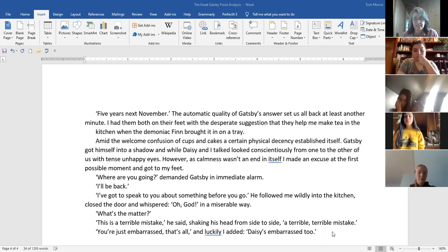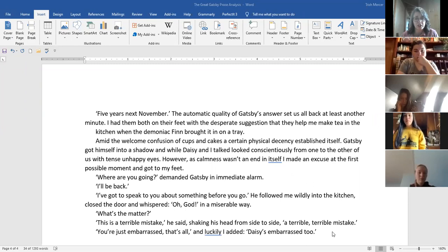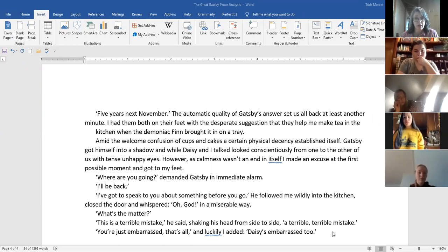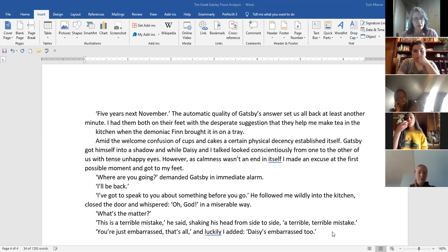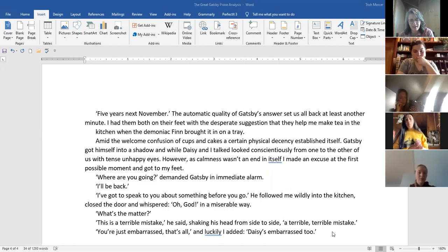We've met before, muttered Gatsby. His eyes glanced momentarily to me, and his lips parted with an abortive attempt at a laugh. Luckily, the clock took this moment to tilt dangerously at the pressure of his head, whereupon he turned and caught it with trembling fingers and set it back in place. Then he sat down rigidly, his elbow on the arm of the sofa and his chin in his hand. I'm sorry about the clock, he said. My own face had now assumed a deep tropical burn. I couldn't muster up a single commonplace out of the thousand in my head. It's an old clock, I told them idiotically. I think we all believed for a moment that it had smashed in pieces on the floor. We haven't met for many years, said Daisy, her voice as matter-of-fact as it could be. Five years next November. The automatic quality of Gatsby's answer set us all back at least another minute.